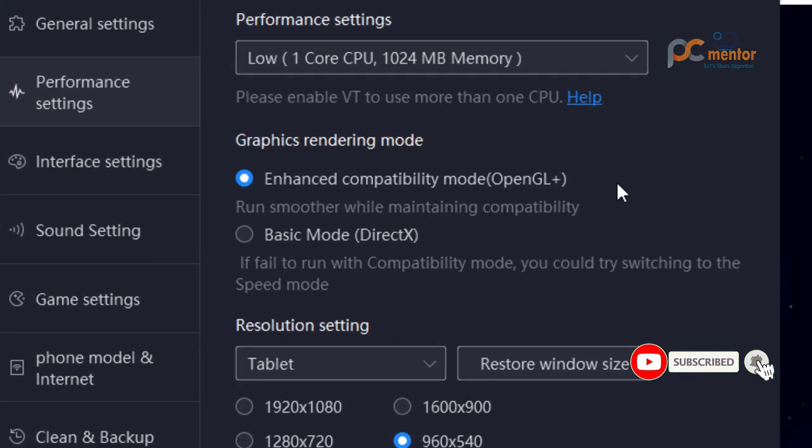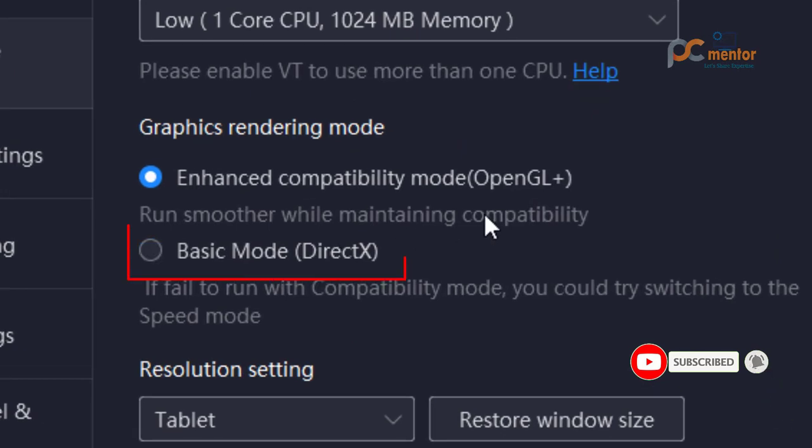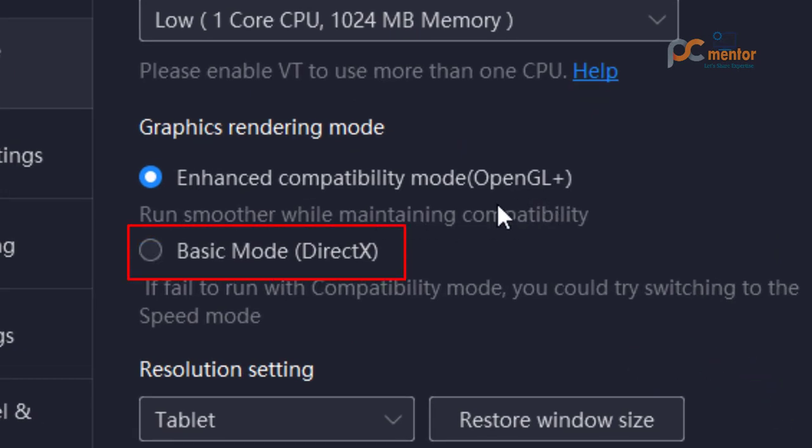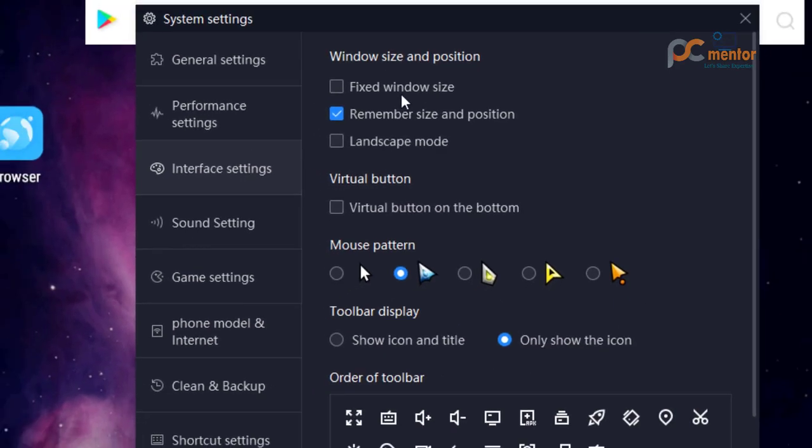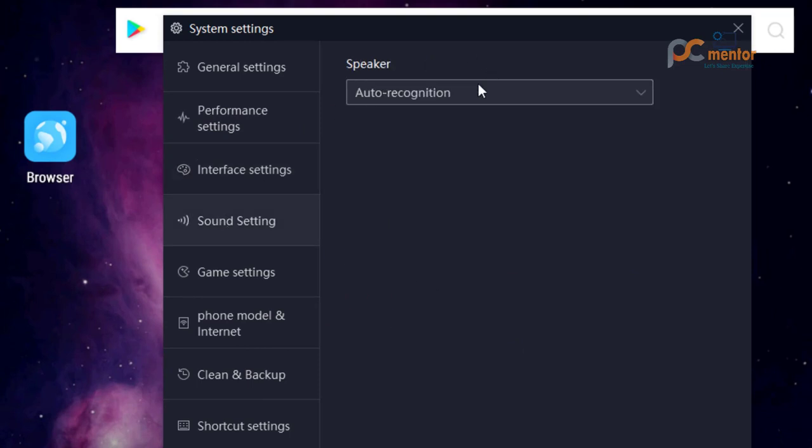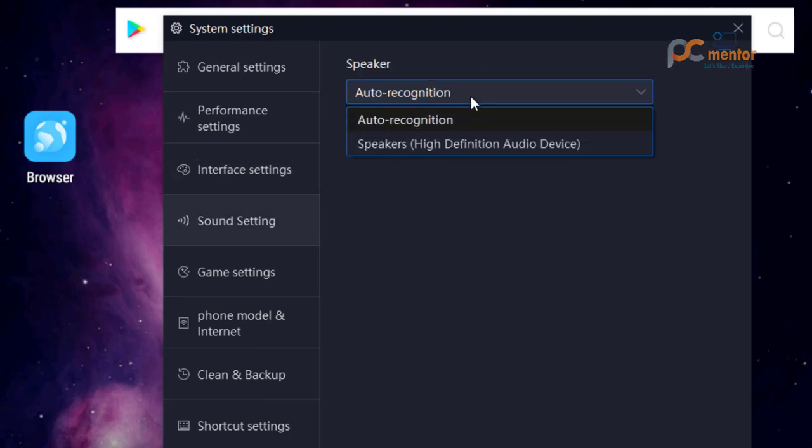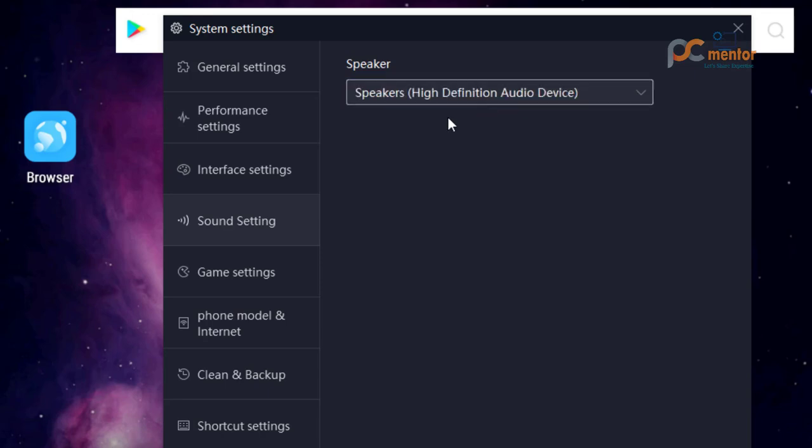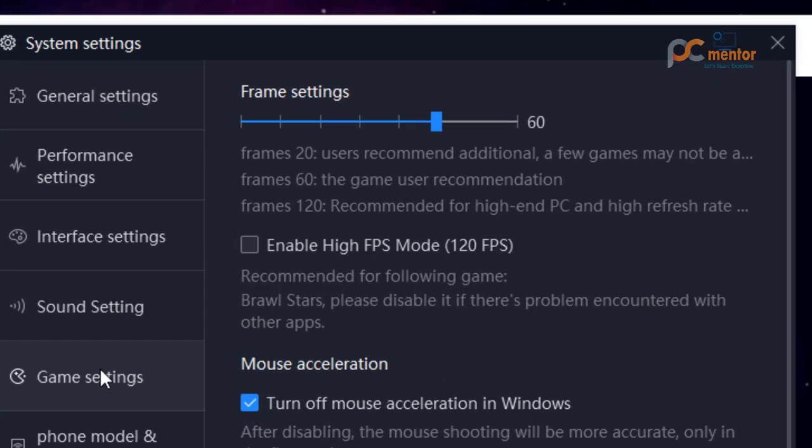If you are using low-end PC, then you must customize these settings accordingly and then select Basic Mode DirectX. Here are the mouse settings you can select and change. And after that, the sound settings, you select this one.